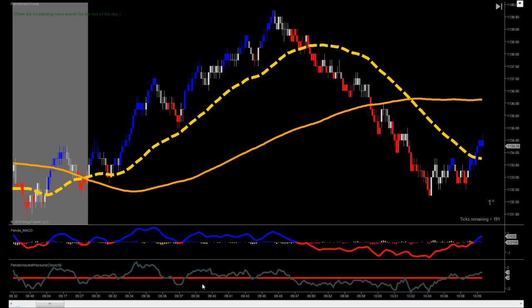You have these Panda trend bars, which are just color-coded short-term directional bars. And we have just two moving averages here, and we have a slope indicator, which is needed for entry — it's going to be plus or minus one, green for positive or red for negative. And there's the Panda MACD, which is just a MACD with a great setting on it for scalping.